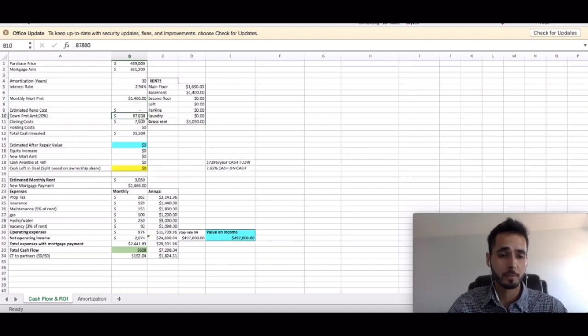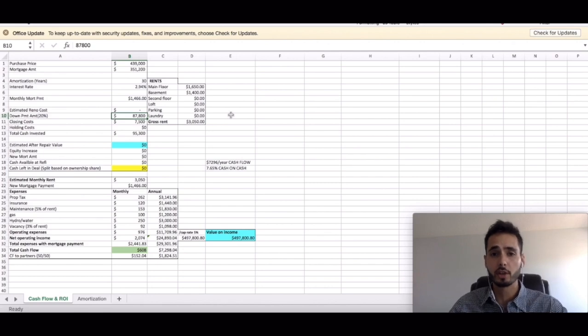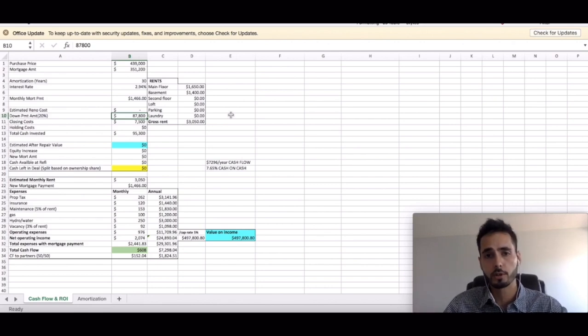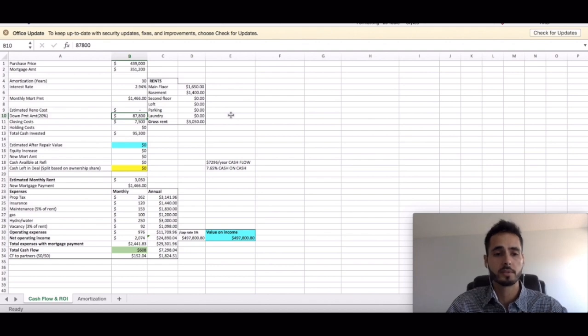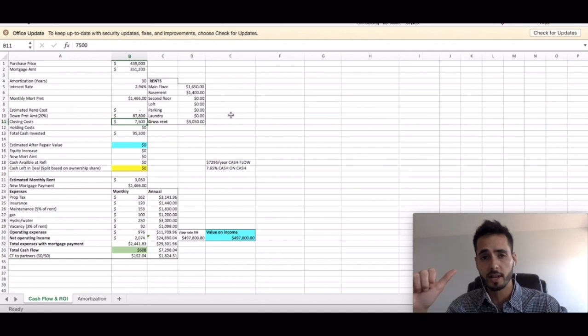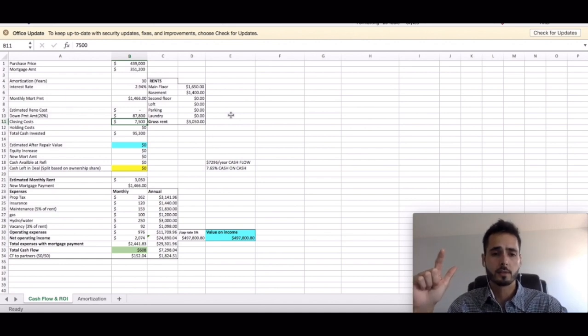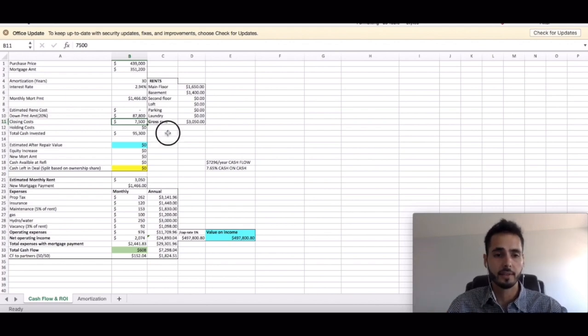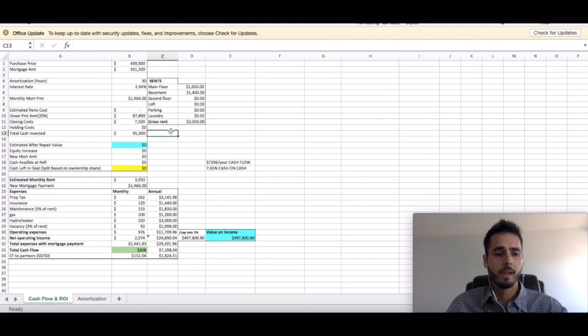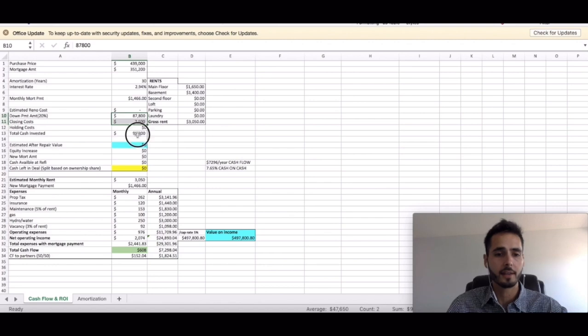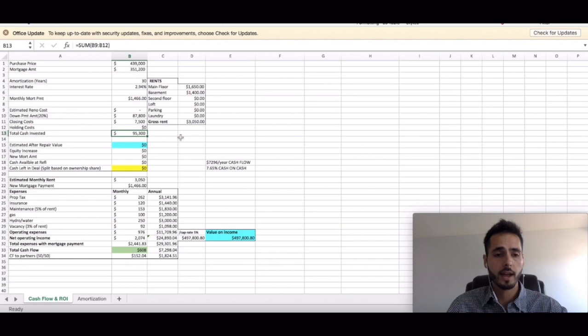Down payment is going to cost you $87,800. That's assuming you put down 20%. It is a rental property. Most banks are going to want you to put down 20%. So let's go with that. Closing cost of $7,500. This is going to be your land transfer tax, your lawyer fees, and your title insurance. $7,500 will definitely be sufficient for this purchase price in this area. Now the total cash invested guys, if you add up these two numbers, you're looking at $95,300. So that's your total cash invested.